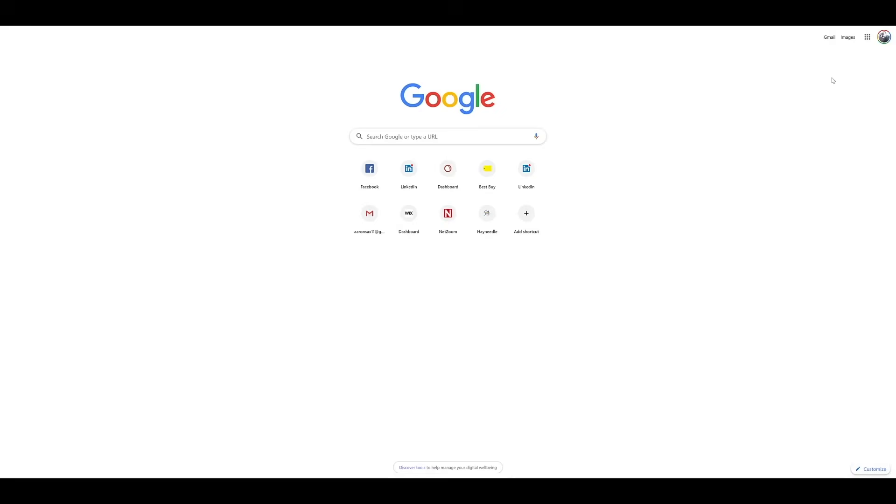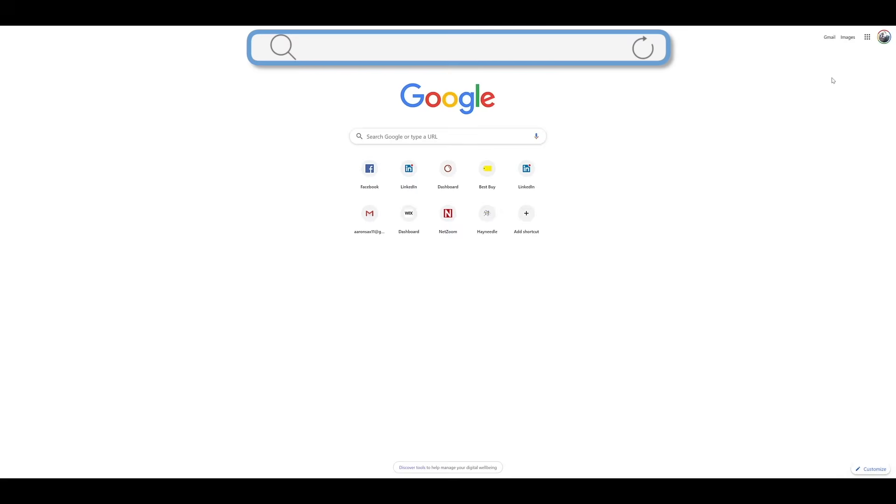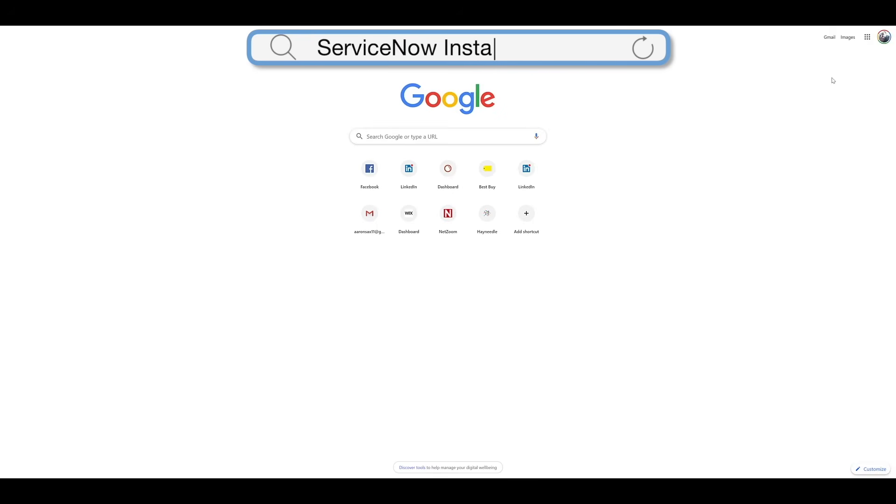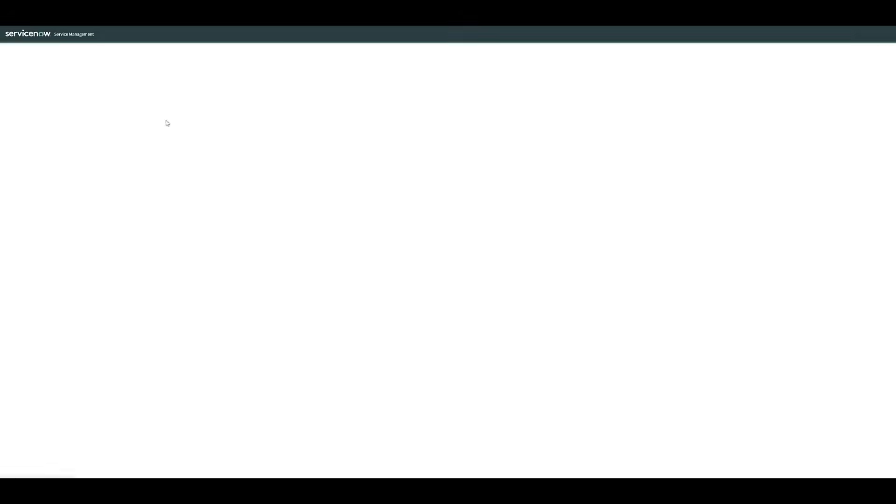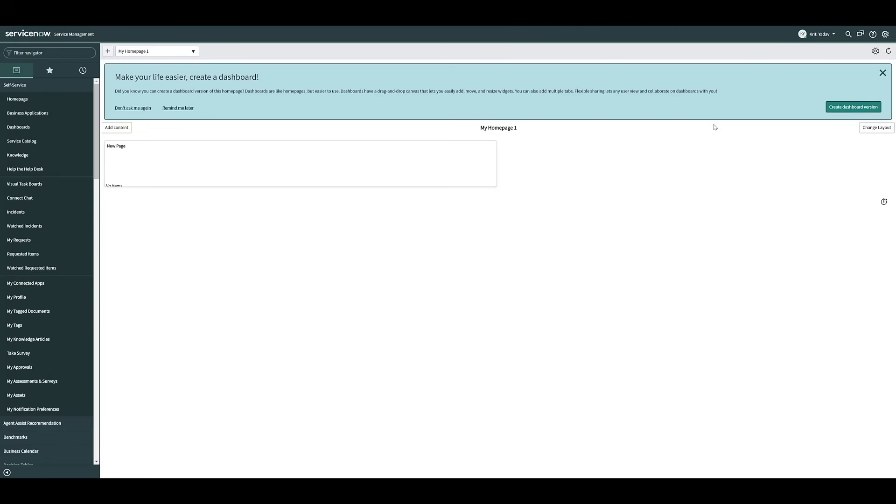Once you have your NetZoom application all set up, you'll need to log into your ServiceNow instance. Enter the URL for your ServiceNow instance in the web browser. Then, when prompted, enter your username and password.